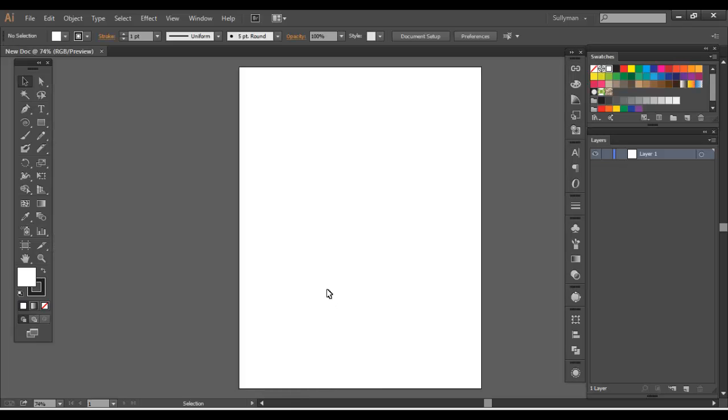And what just happened, it created a new document. And if you noticed the swatches panel was empty. When you create a new document, Illustrator loads the default colors. So there's all sorts of patterns and gradients and sample colors to pick from.